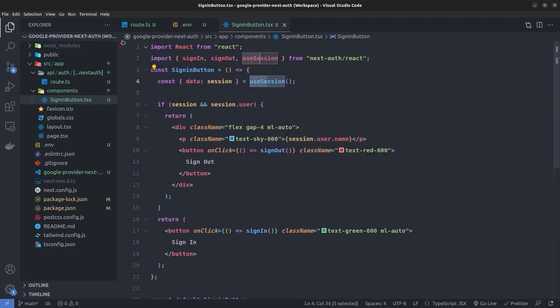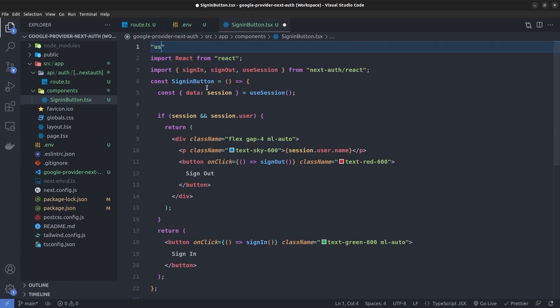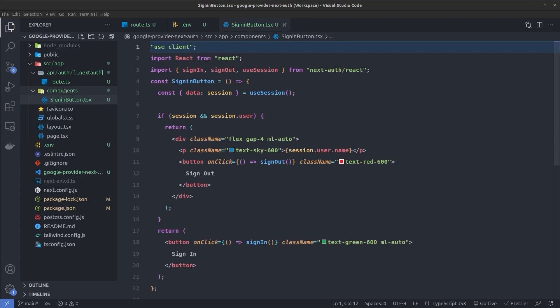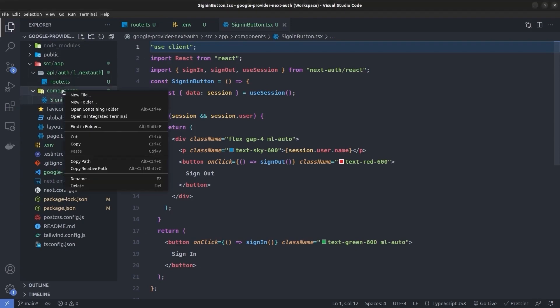Since we use the useSession hook this is a client component, so I mark it with 'use client'. To access the session via the useSession hook, which uses React Context API under the hood, we need to wrap our whole application with the SessionProvider from NextAuth.